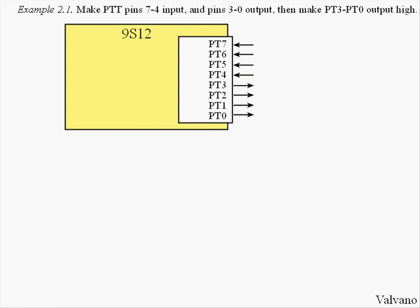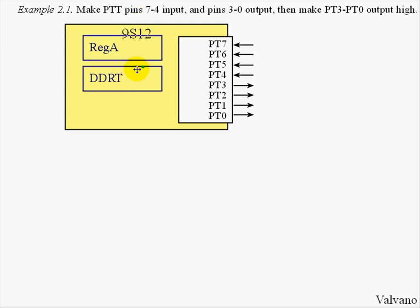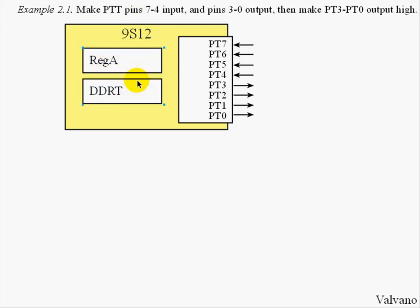The first concept we have to deal with is the idea of a Direction Register. Port T has an associated definition called Data Direction Register for Port T. The Data Direction Register will specify whether the port is an input or an output. To make a pin an output, we will set the corresponding bit in the Direction Register high.